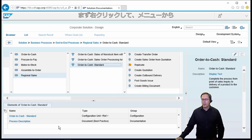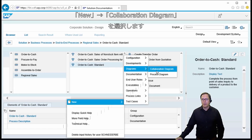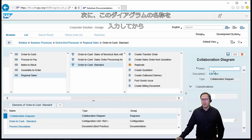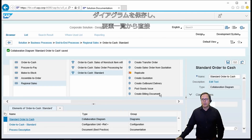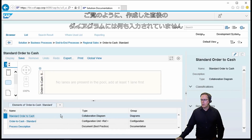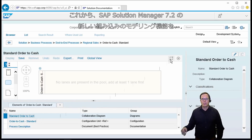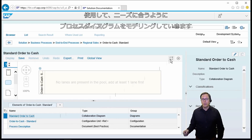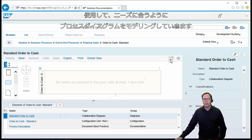We start with a right-click and we select a new collaboration diagram from the menu. We then have to enter a name for that diagram and after doing so we will save the diagram and then enter the diagram directly from the list of elements. When we start we see that there's nothing inside because we just created this diagram.